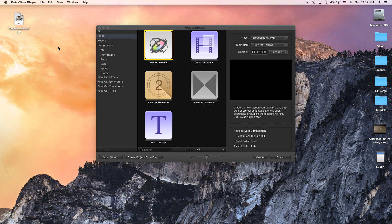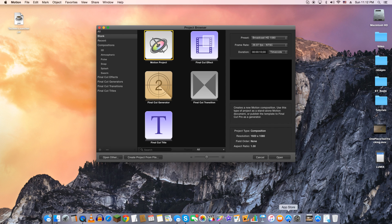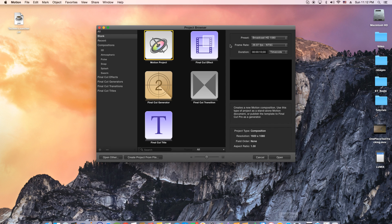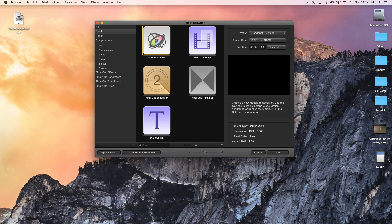Hey, how's it going folks? E.T. here with another tutorial. Today is my first motion tutorial. I just bought Motion, which is available on the Apple App Store — it costs $49 and it allows you to do lots of fancy graphic stuff on top of your video. It's a powerful tool for a really good price and I learned something new today, so I thought I'd share it with you guys.